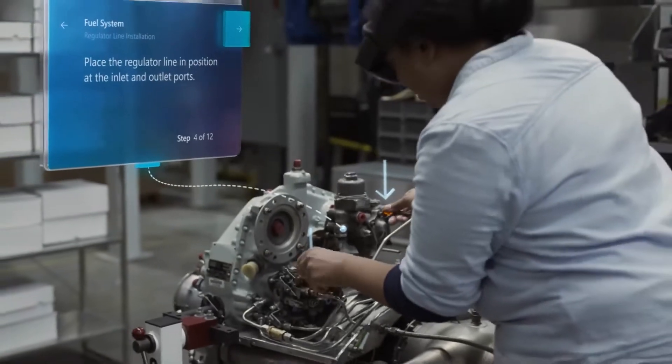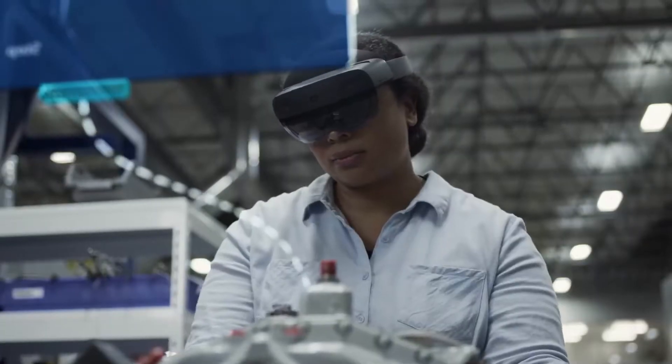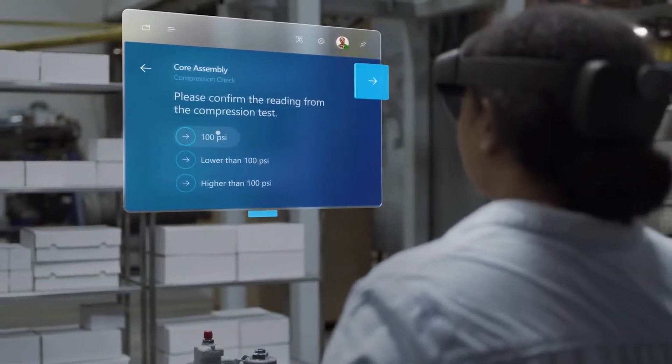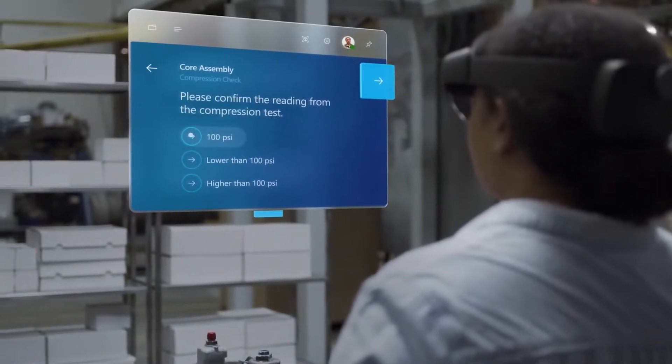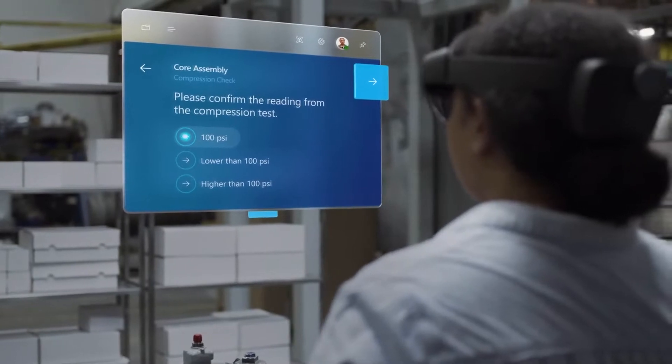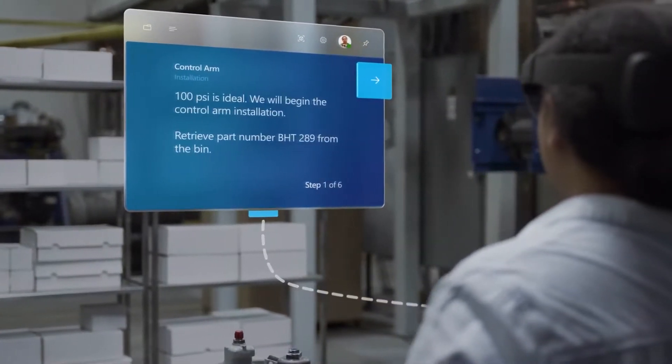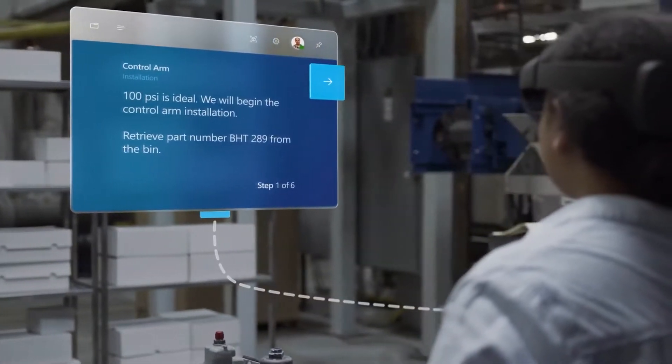These arrows will appear in real 3D space so the user can work with confidence with hands-free instructions. Plus, if both hands are working, they can simply say 'next step' to continue, so they can keep working without interruptions such as flipping a page or locating the next step.